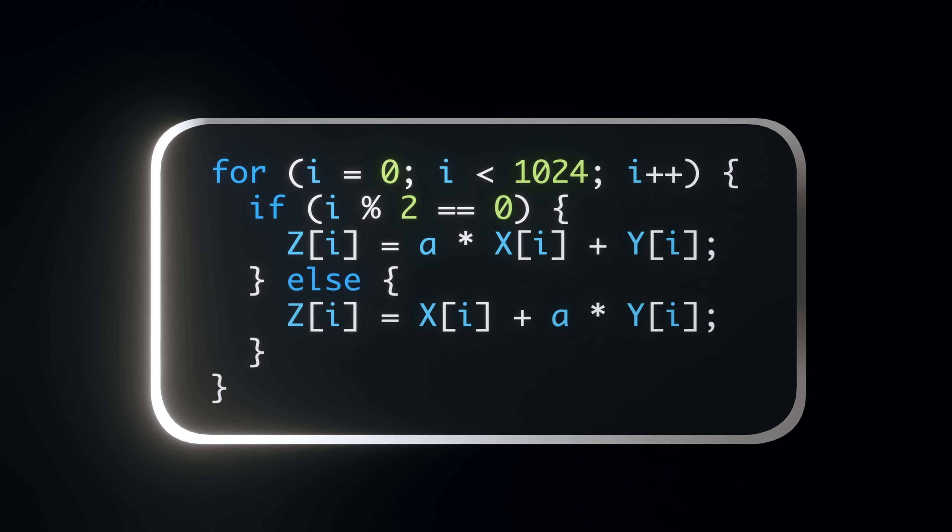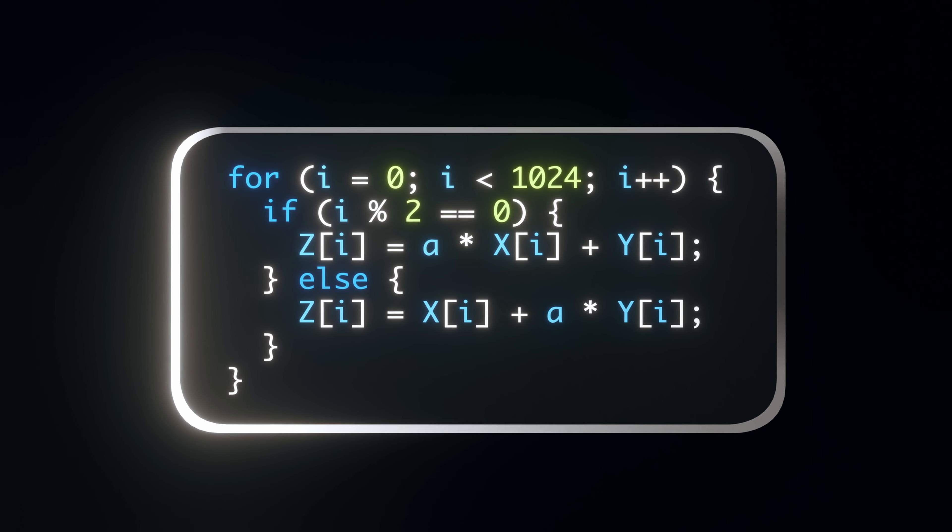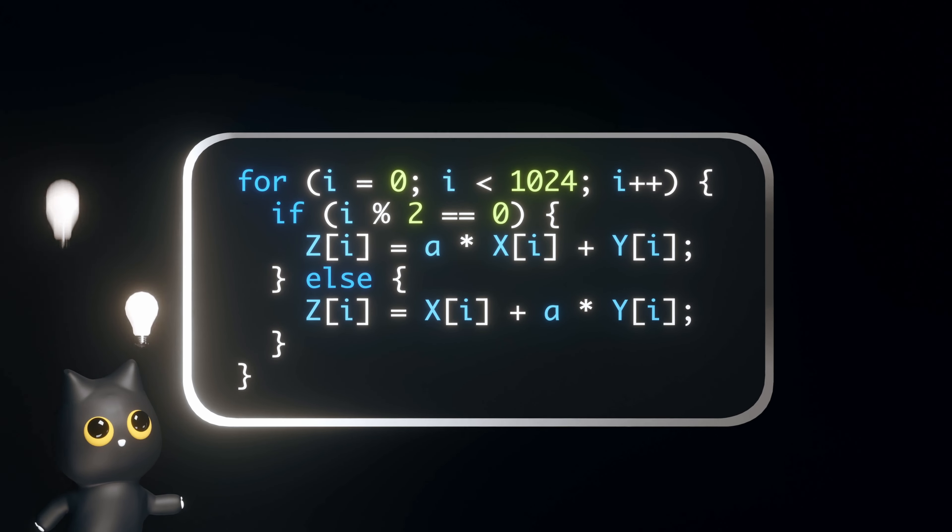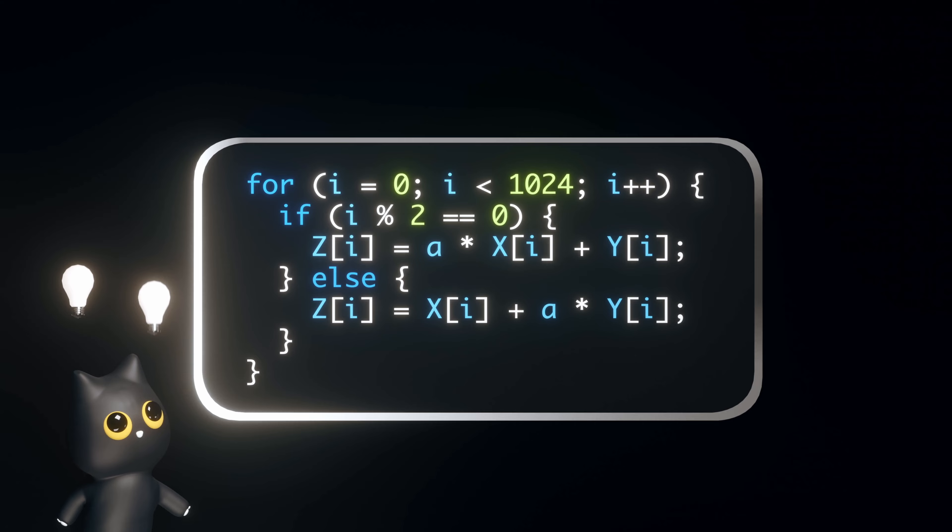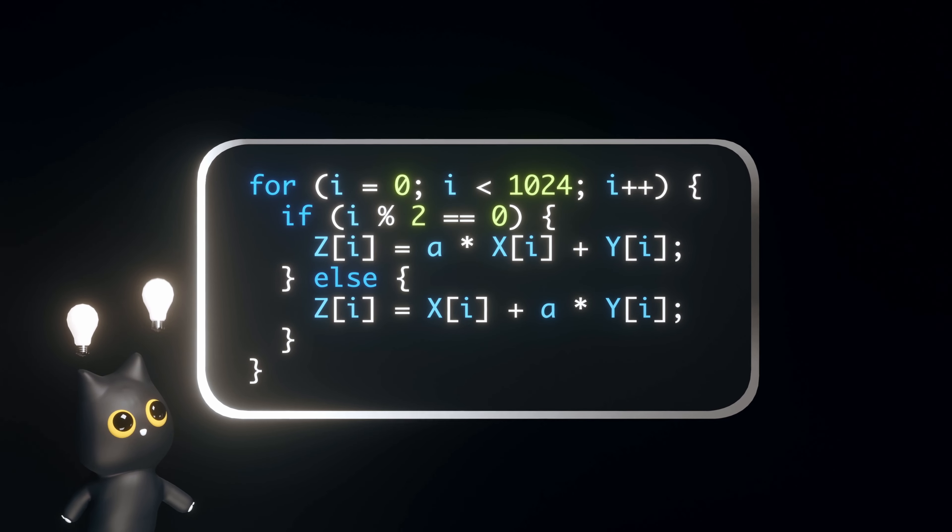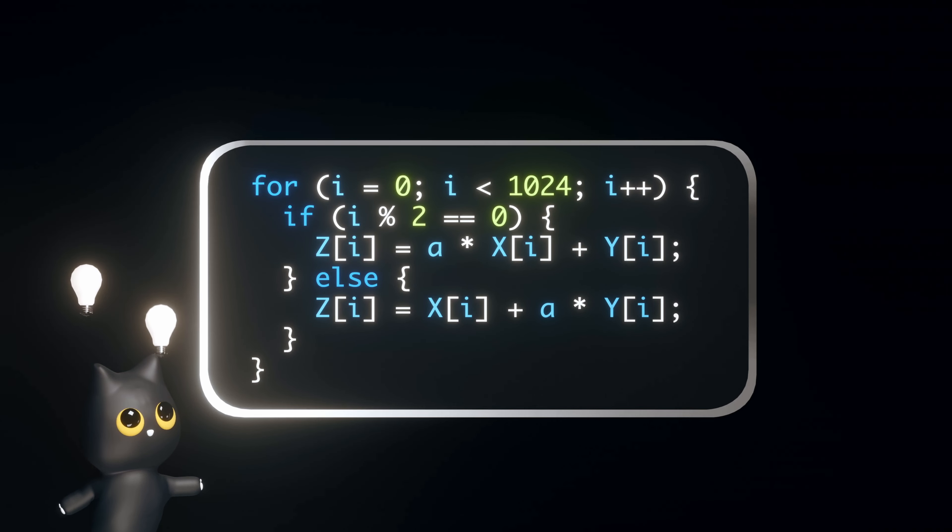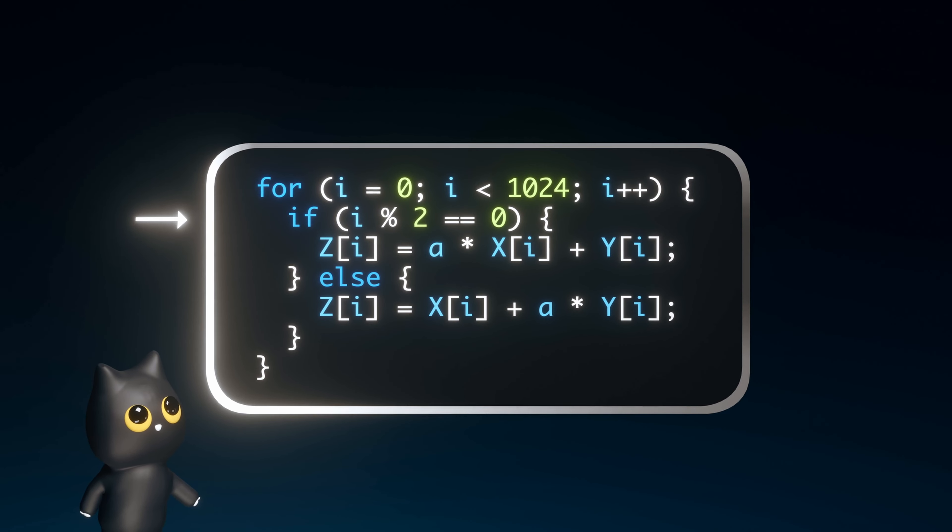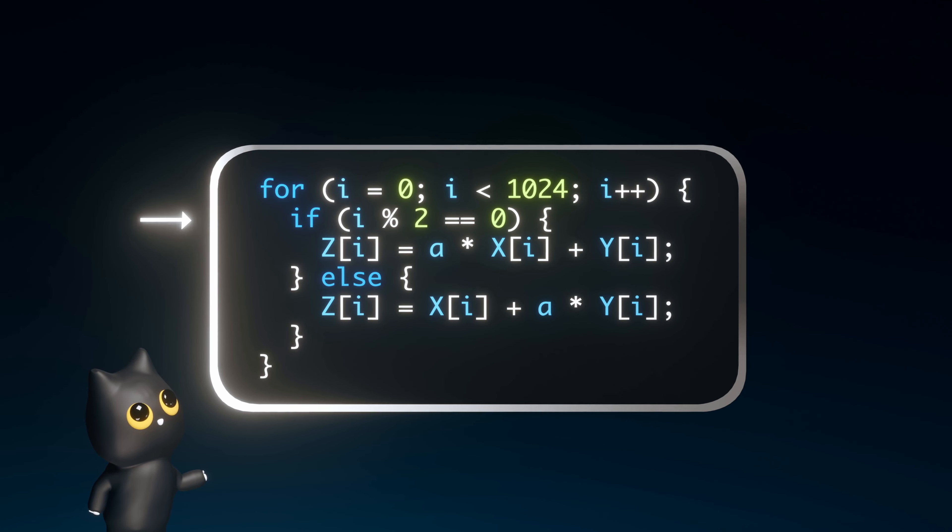Here, let us modify our initial for loop. A new condition has been added which causes a choice in which instruction might be executed. In line 2, we check if the index i is even.